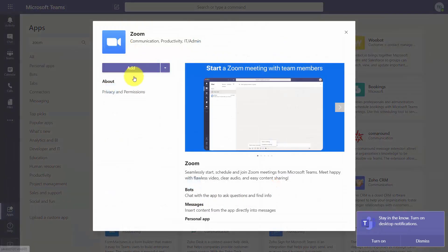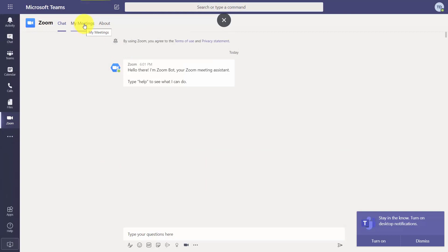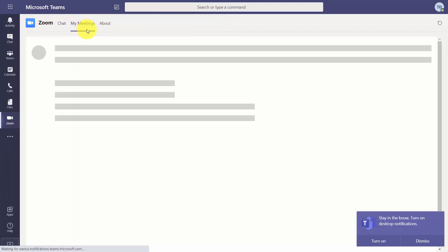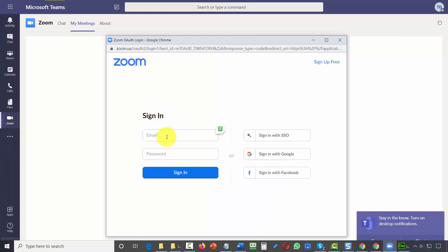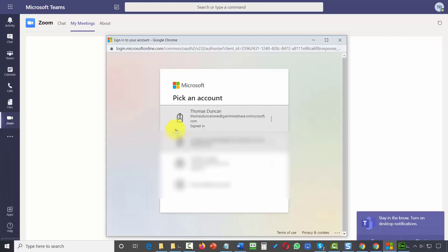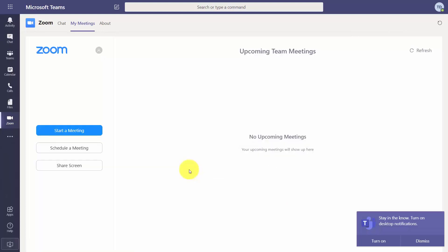Click the button to add Zoom as an application to your interface. You'll then need to go to 'My Meetings' to get your Zoom set up. Sign into your Zoom account — you'll need to provide your Zoom login and password. You'll need an existing Zoom account to do this. Then sign into your Microsoft account, making sure to use the one associated with your Teams account.